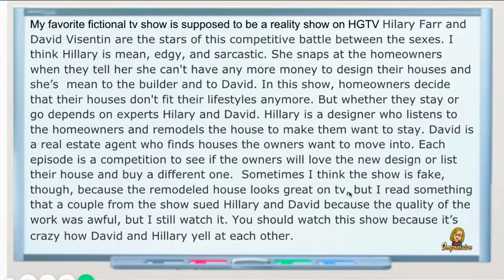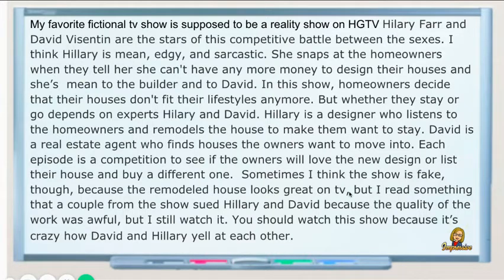My favorite fictional TV show is supposed to be a reality show on HGTV. Hilary Farr and David Byzantine are the stars of this competitive battle between the sexes. I think Hilary is mean, edgy, and sarcastic. She snaps at the homeowners when they tell her she can't have any more money to design their house, and she's mean to the builder and to David.